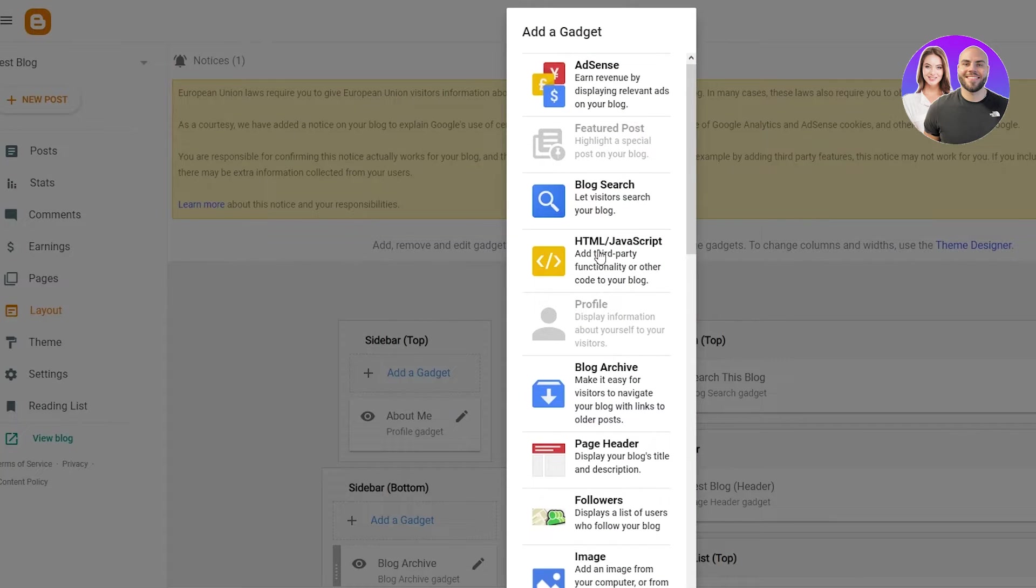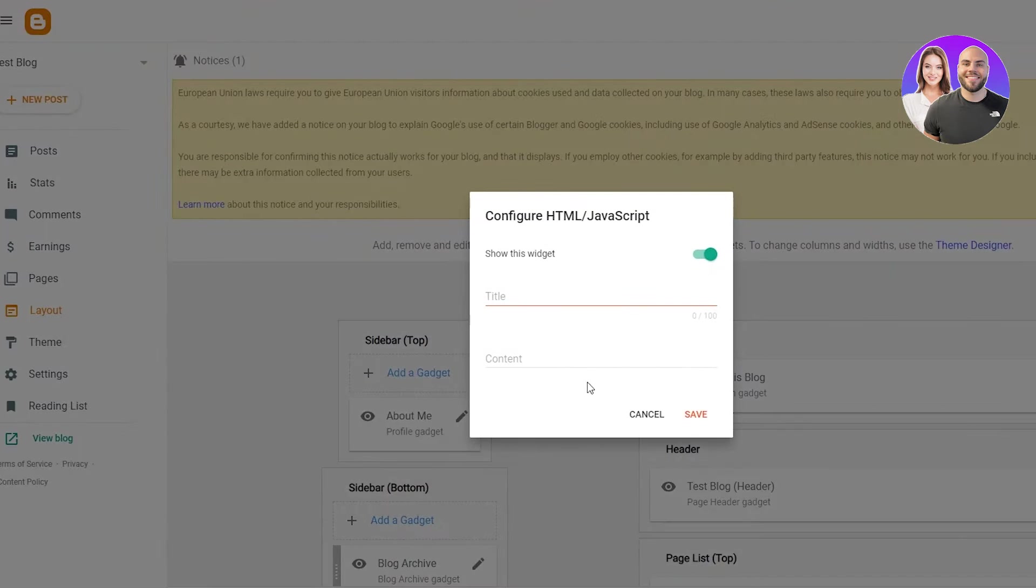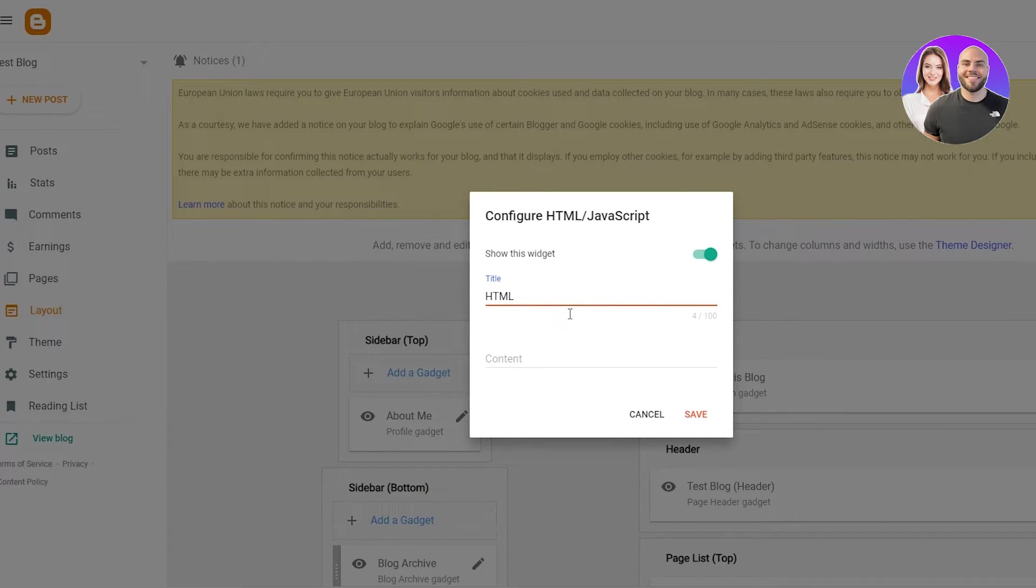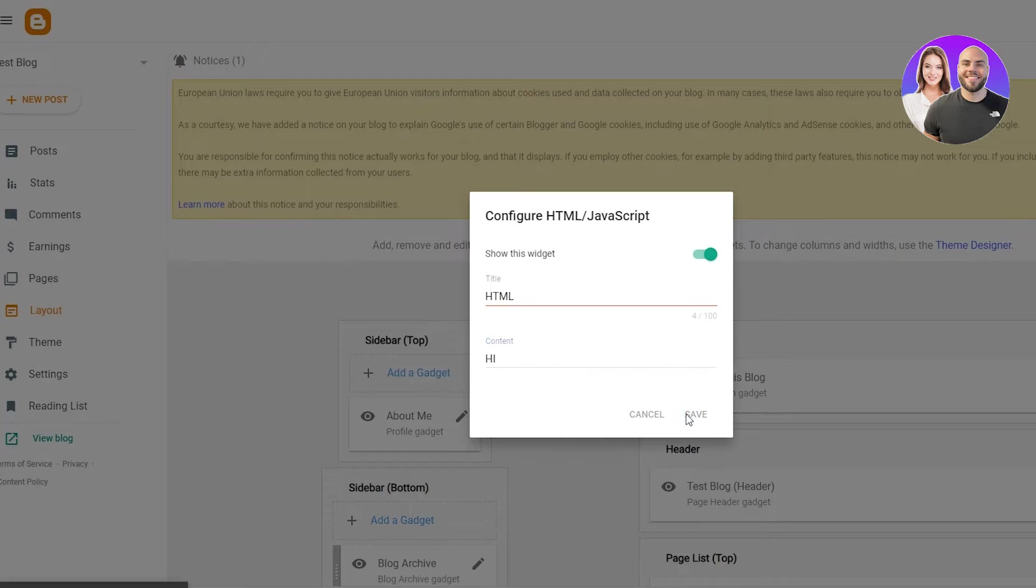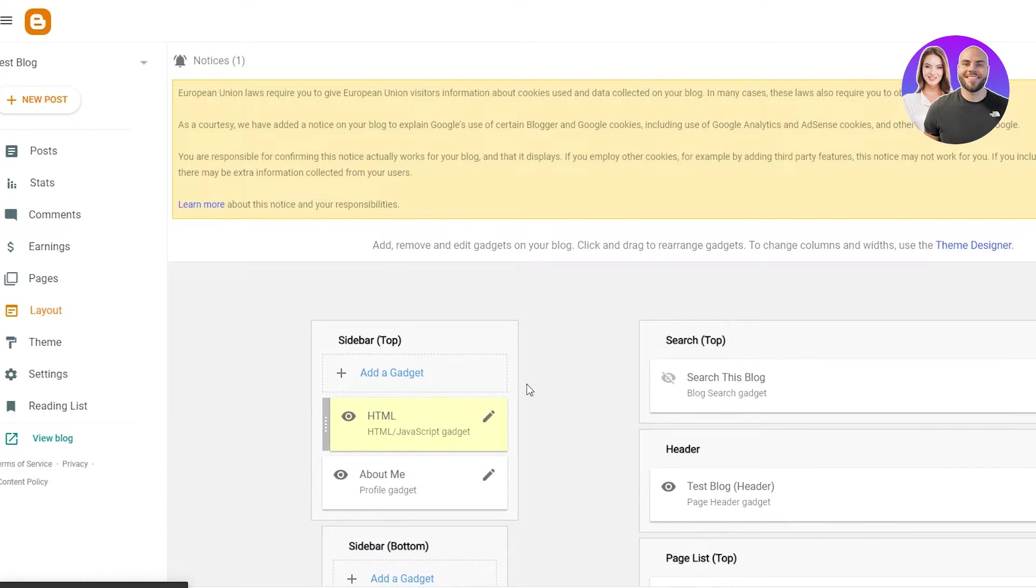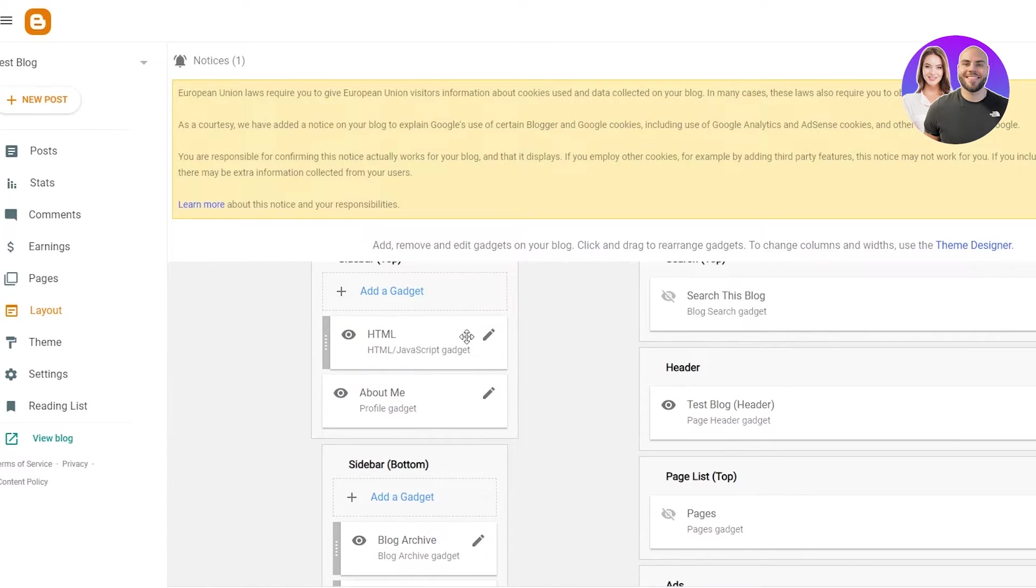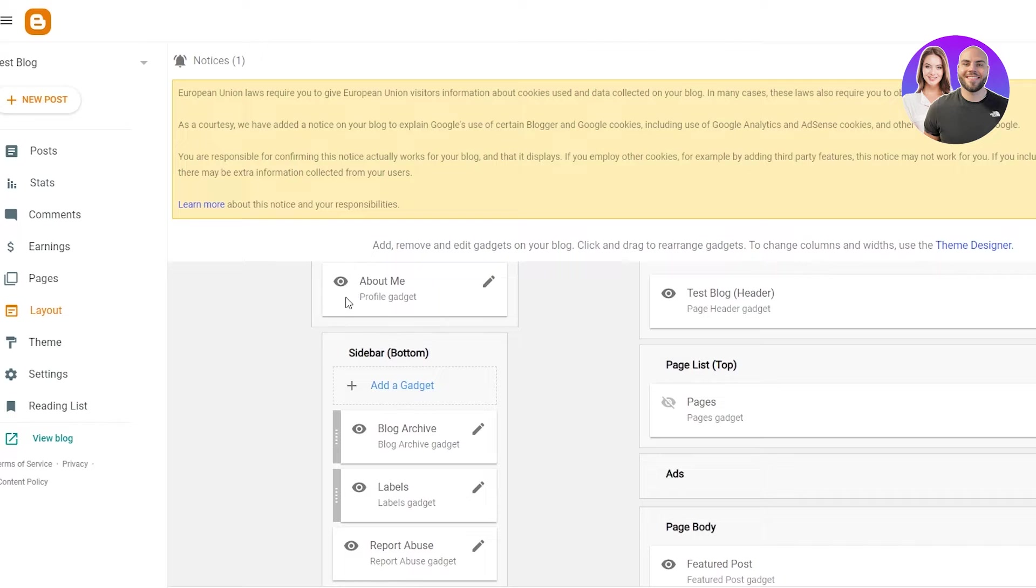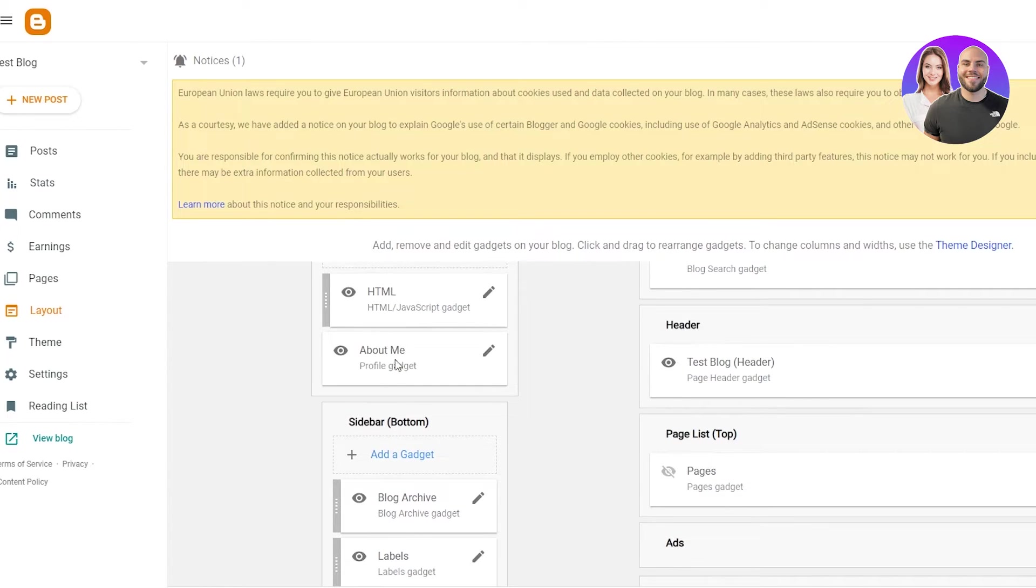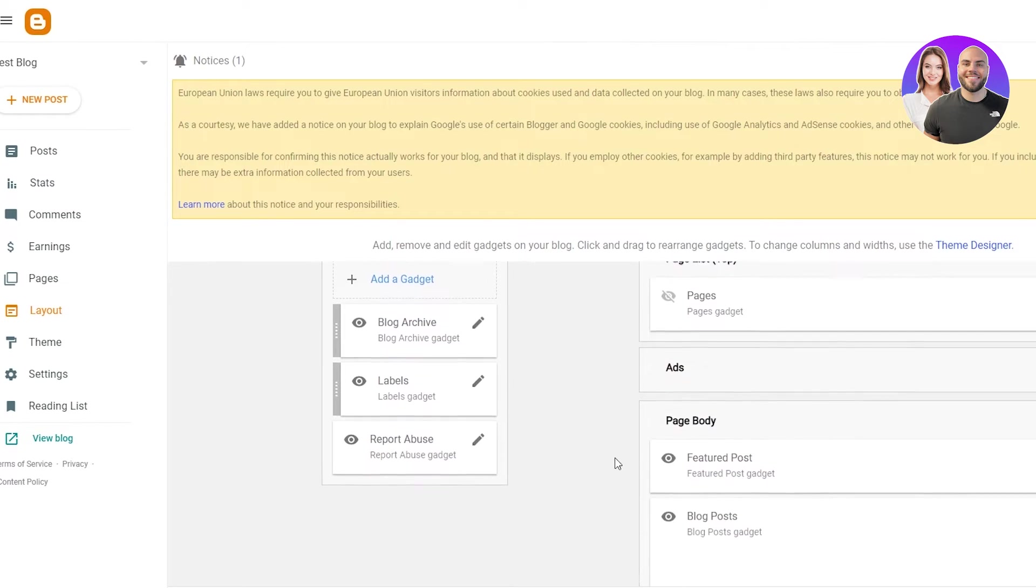You can add different gadgets. For example, if I want to add HTML, JavaScript up here, I'm going to put it in the title HTML. Then I'm going to put in content, just write anything random and save it. And there we go. There's a HTML JavaScript added right above your about me.